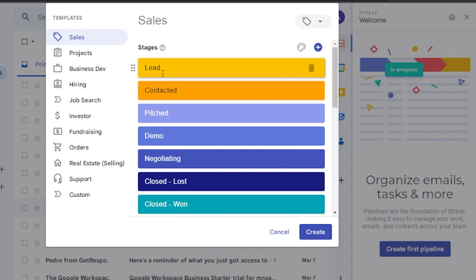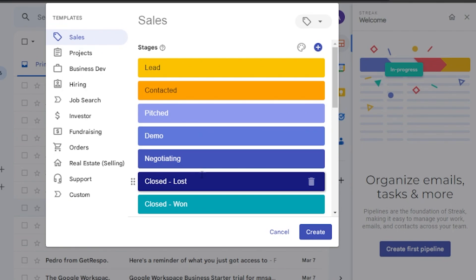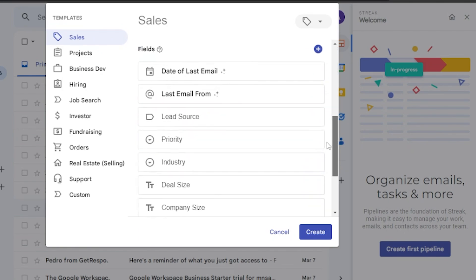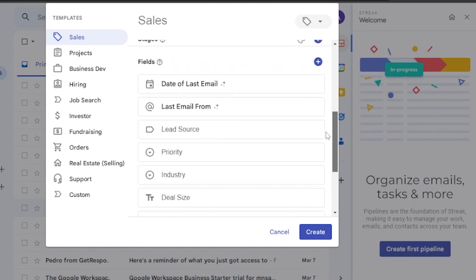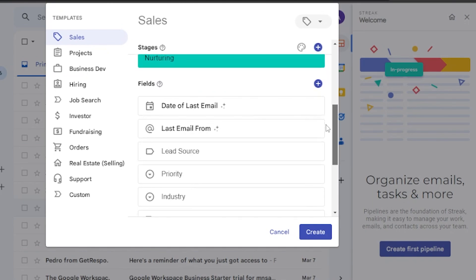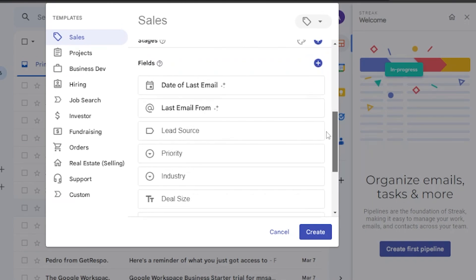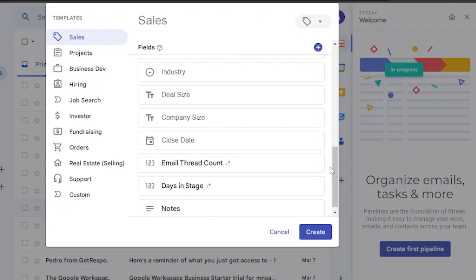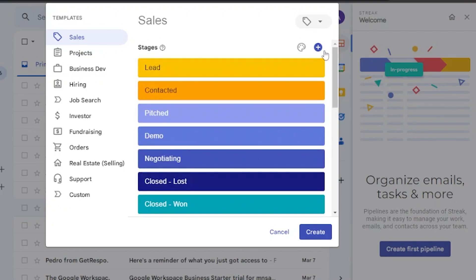First you're going to see the Sales template. The stages of the pipeline are: Lead, Contracted, Pitched, Demo, Negotiating, Closed Lost, and Closed Won. There are also fields you can use like date of last email, lead source, priority, industry, deal size, etc. You can select whatever you want.